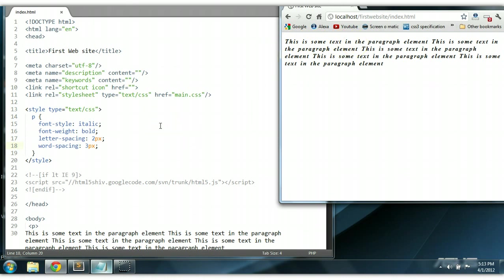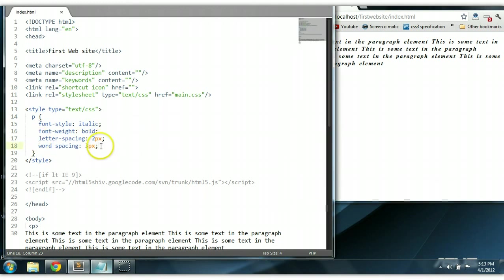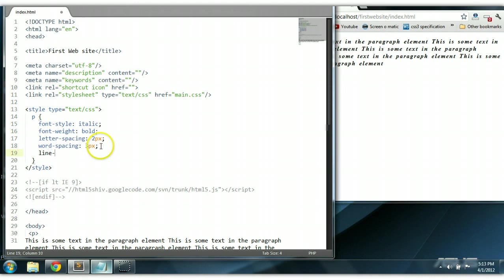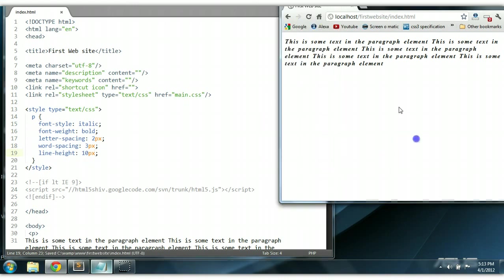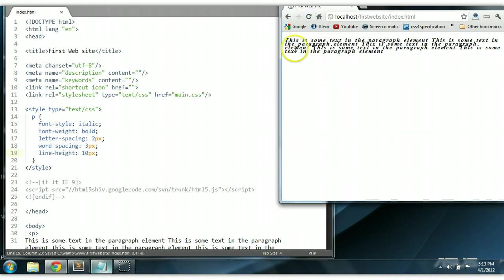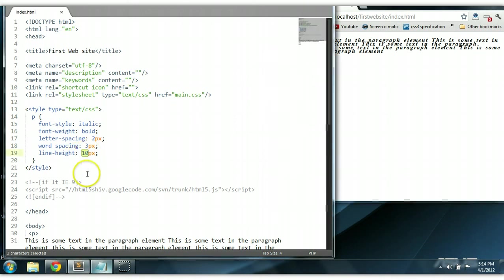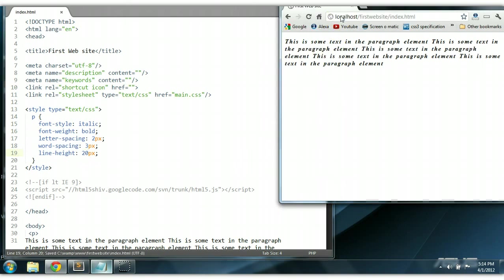We could also say line-height. So let's put in line-height as well. We could say line-height 10 pixels. Control S to save. As you can see here, each line of the paragraph is closed by 10 pixels. So we could make it a little more legible — let's say 20. Control S to save. As you can see here, the lines are spaced by 20 pixels.